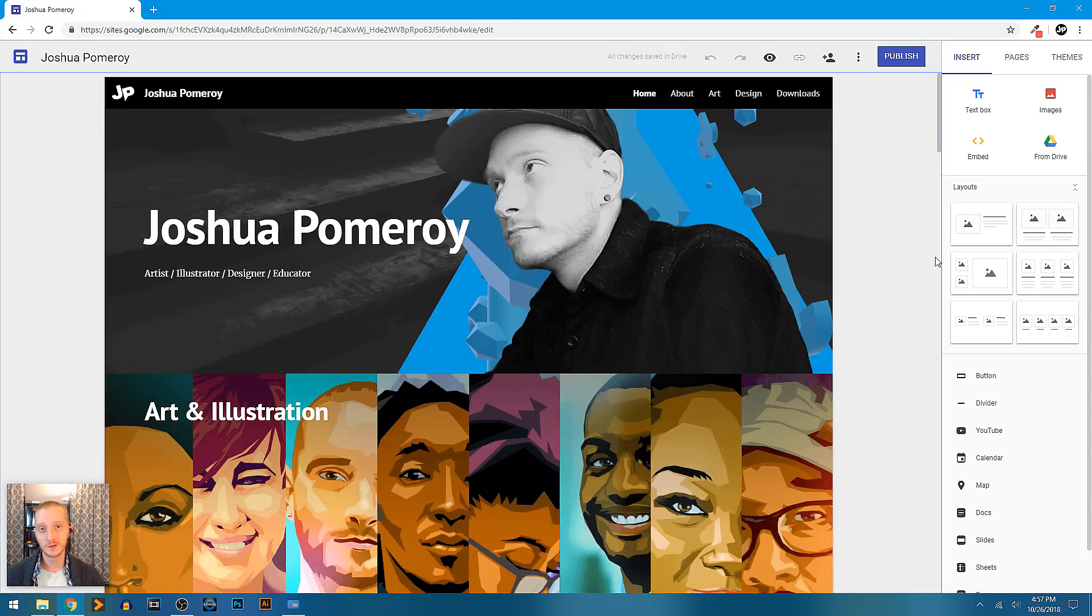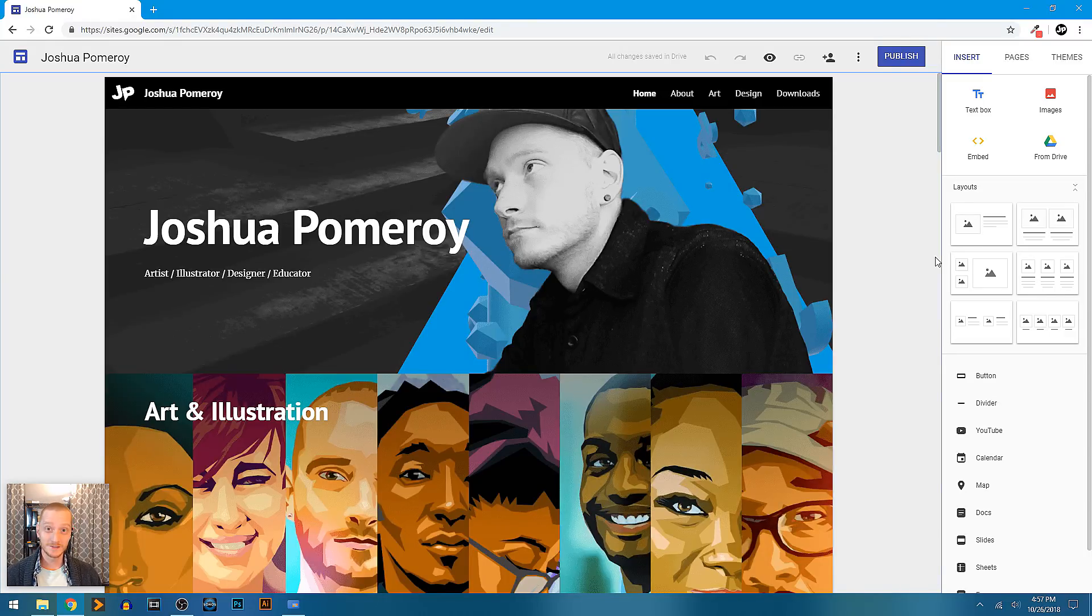Hi guys, in this video I'm going to show you a little bit of what I'm working on with Google Sites. Let's check it out.